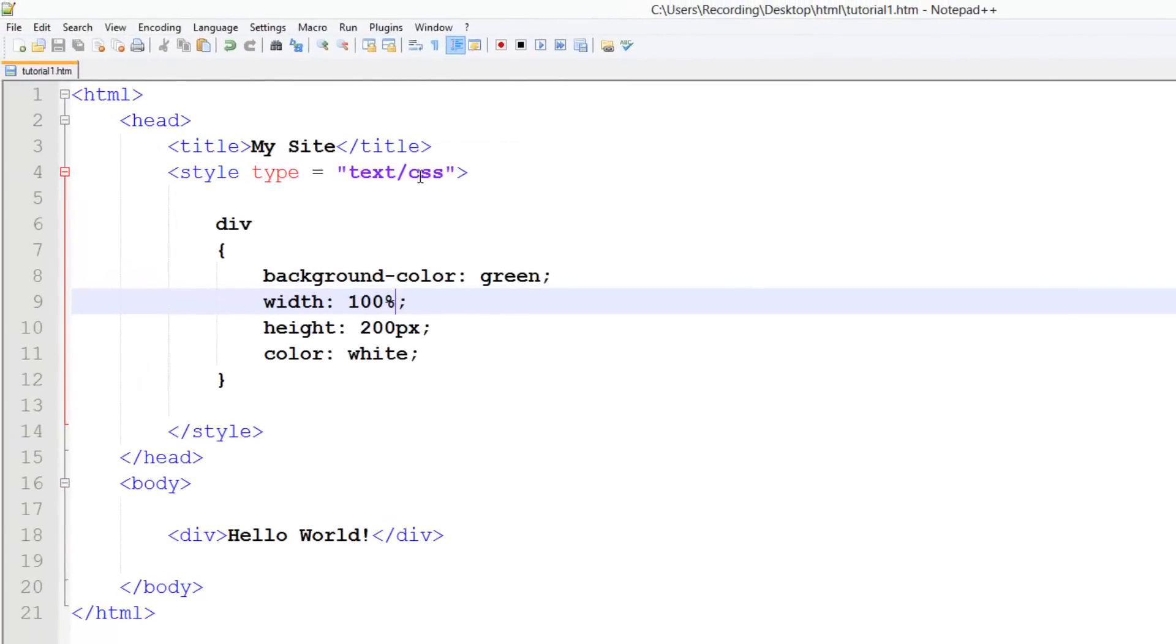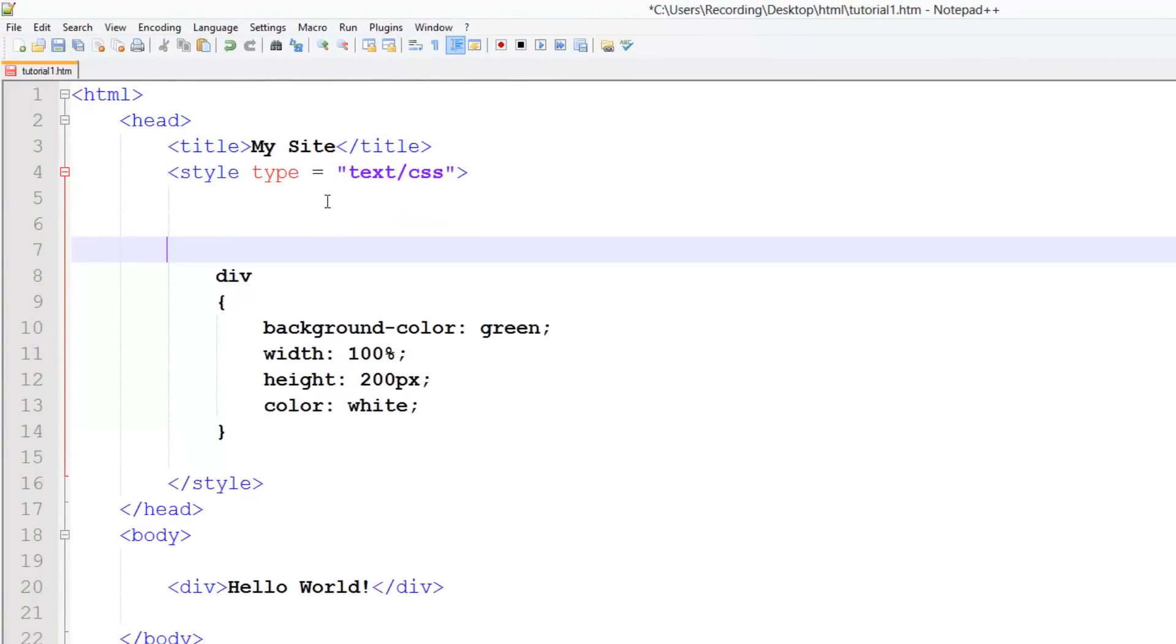Now if we want to remove that, it's really simple. All we need to do is reset the margins in CSS.